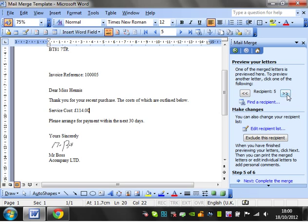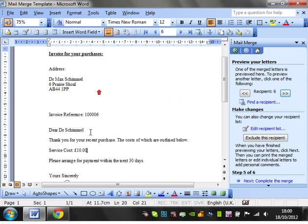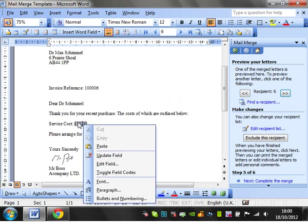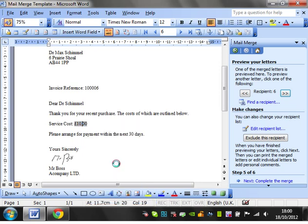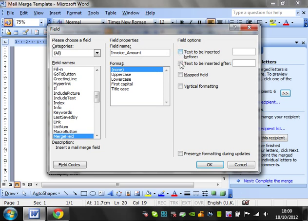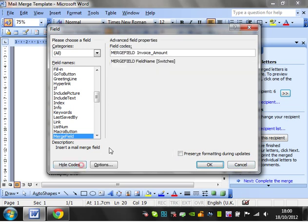You can also, if you right click on it and go to edit fields, you can put text to be inserted before or text to be inserted after, which is very useful. And you can also change the format of it in there. So that's really useful. And again, you can go on to your codes and you can change your codes in here as well.